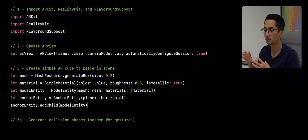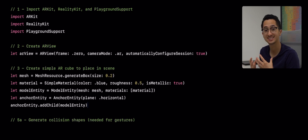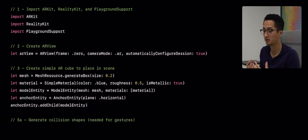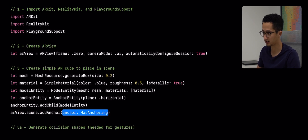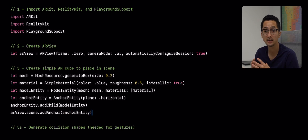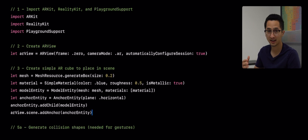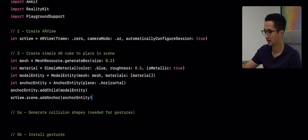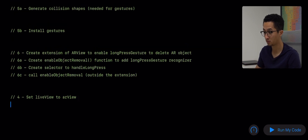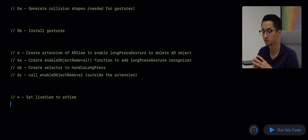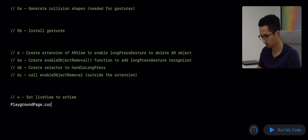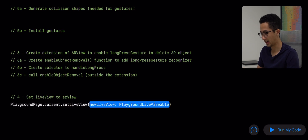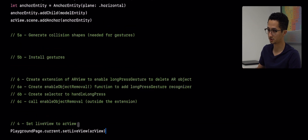Now that we have our anchor entity with our model entity attached to it, we need to place this anchor in our scene. Scene is a property of the AR view, so we're going to say `arView.scene.addAnchor` and then add our anchor entity. This is really all the code you need to add an object to your physical space, granted that a horizontal plane has been detected. Finally, we have to set our AR view to the live view of the playground using `PlaygroundPage.current.setLiveView` and pass in our AR view.